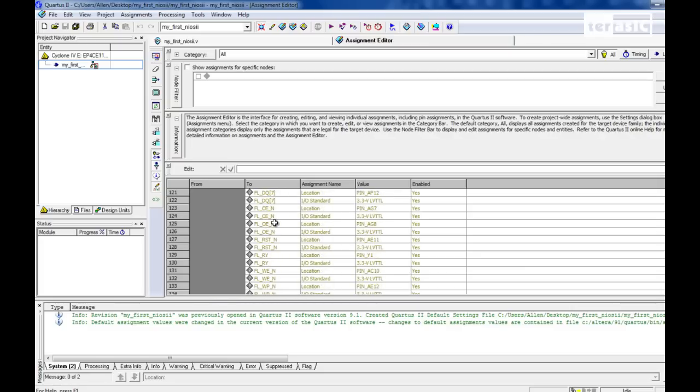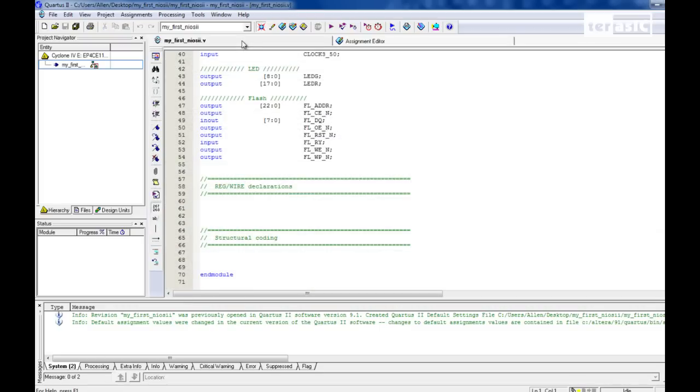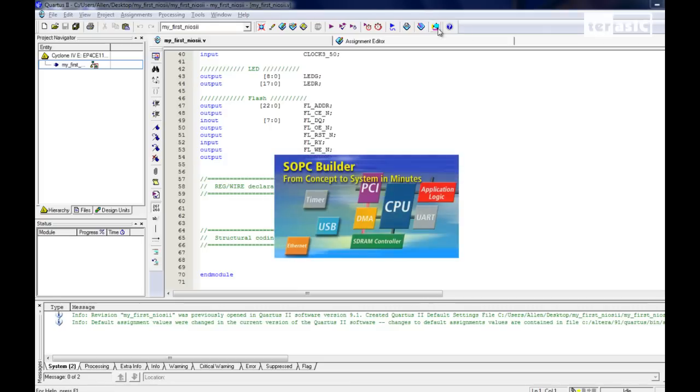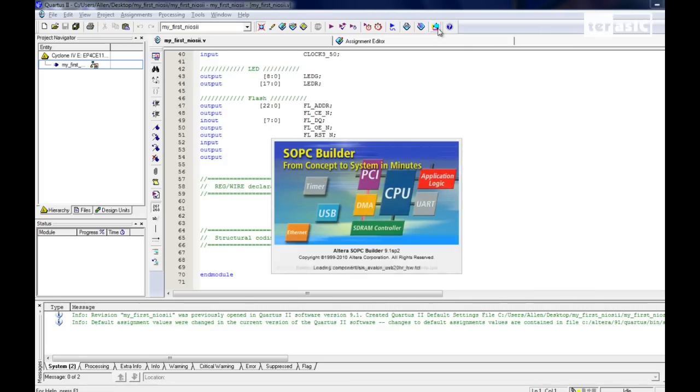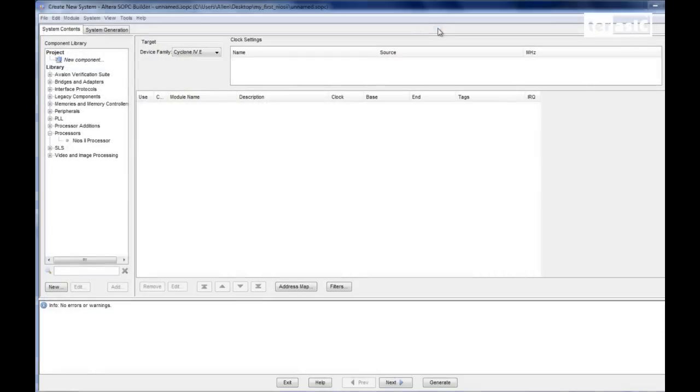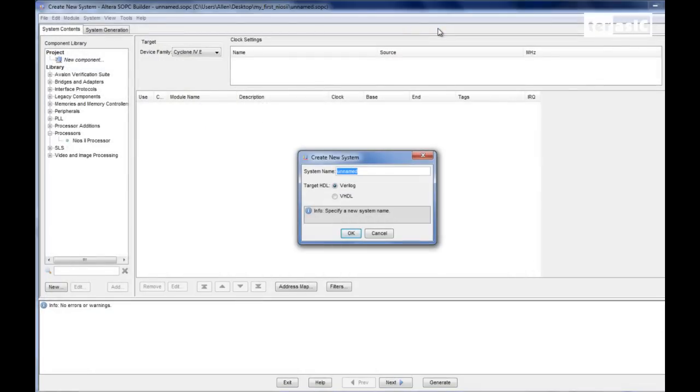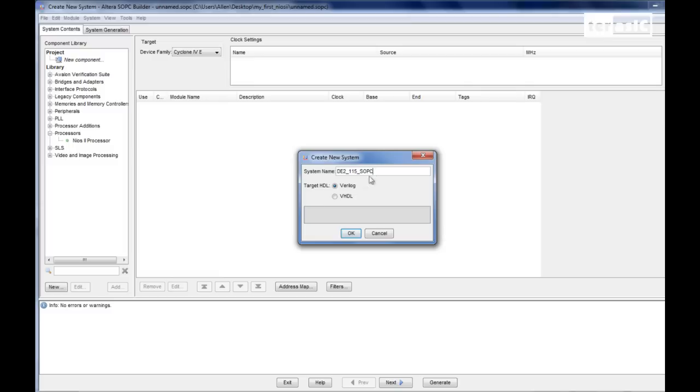So now all we have to do is to open up our SOPC Builder and create our system. So now going into our SOPC Builder, we can create our new system, and we'll name our system DE2-115-SOPC. And our target language will be Verilog.